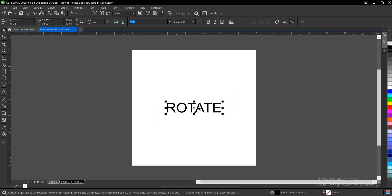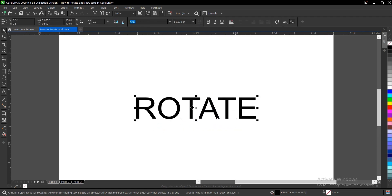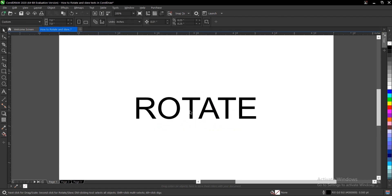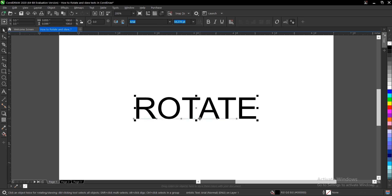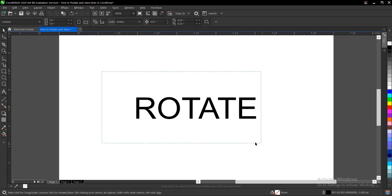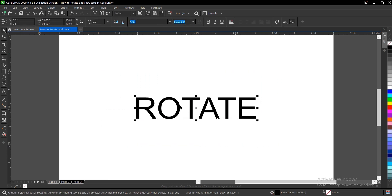So we'll have a text here. You select the text or you highlight the text and then you notice these nodes that are around it. I'm talking about these black little squares around the text.